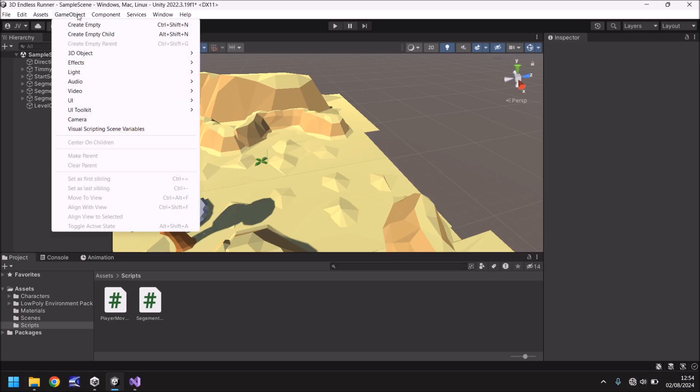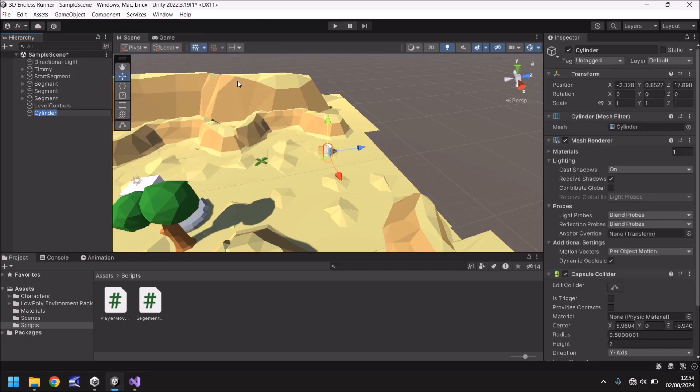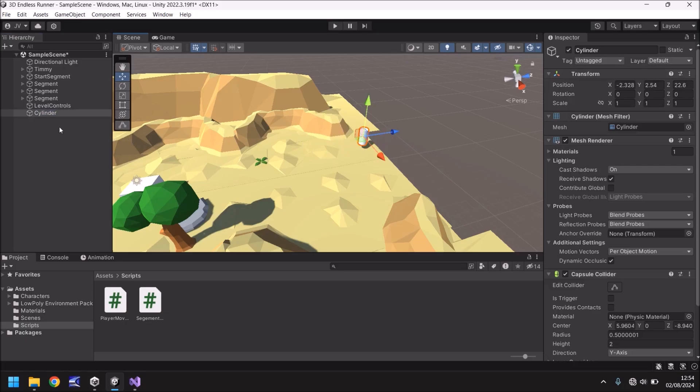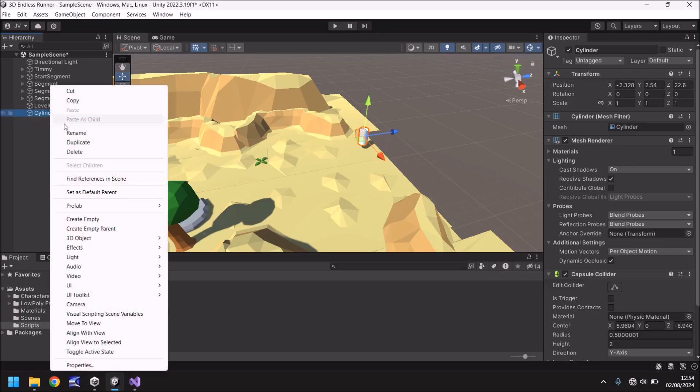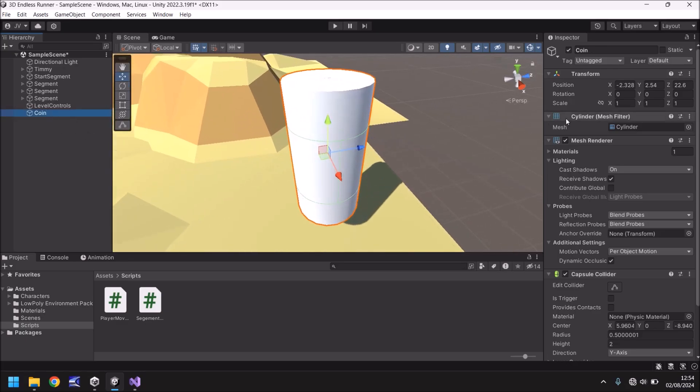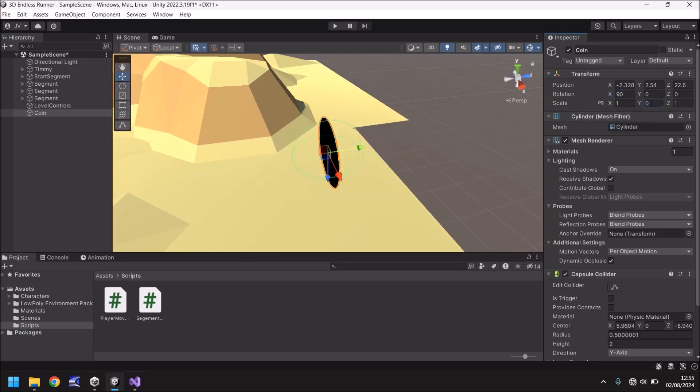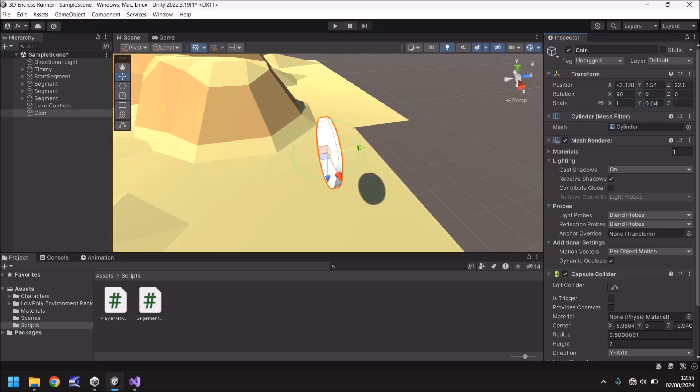Let's go to Game Object, 3D Object and Cylinder. And we can manipulate the shape and size of this cylinder to make it look more like a coin. First, let's rename this simply coin. And now let us rotate on the X to 90. And we can change the scale right here. So I'm going to have 0.4. Maybe that's too thick for a coin. 0.04. There we go. So that's a little bit better.